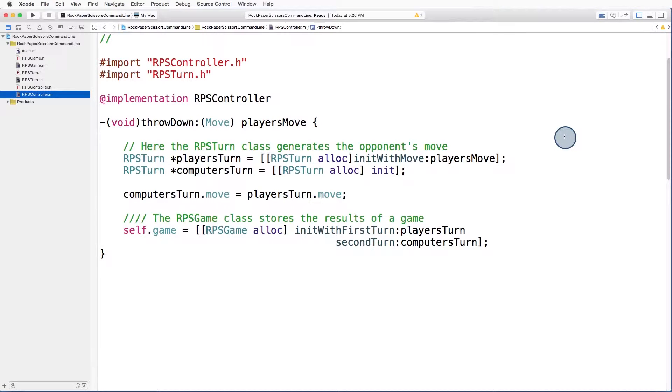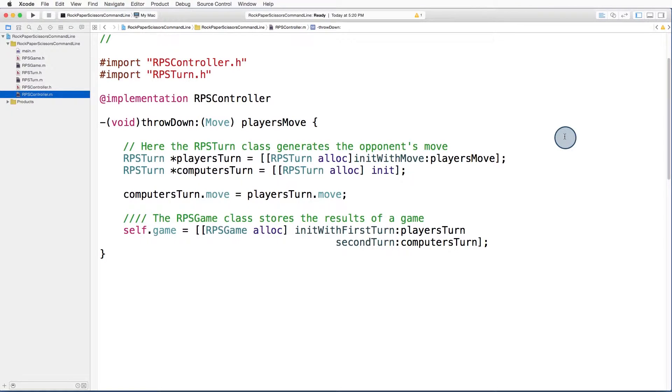When we initialized this computer's turn variable using the default init method, we never actually set its move property to anything. We need to fill in our generate move method in order to randomly generate a move for the computer.